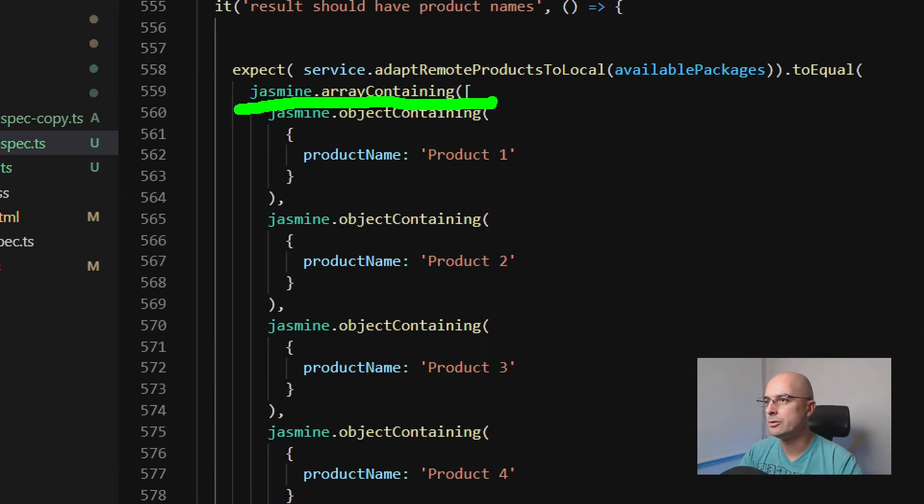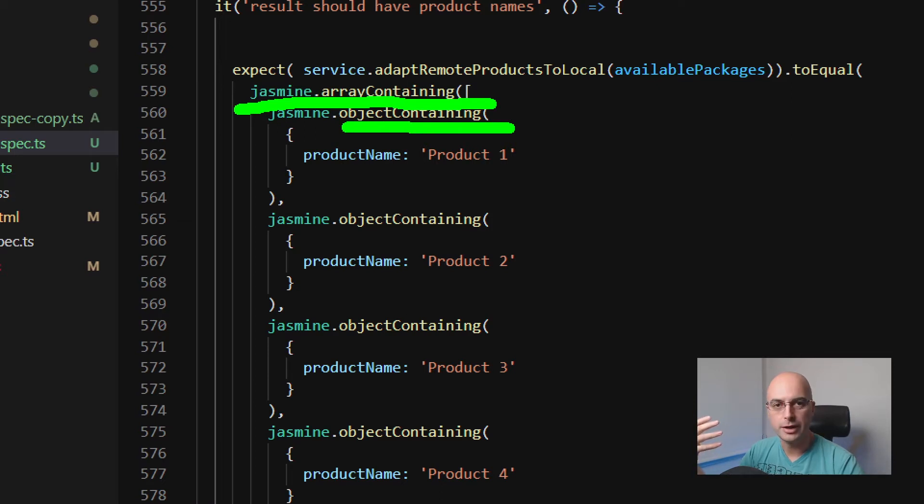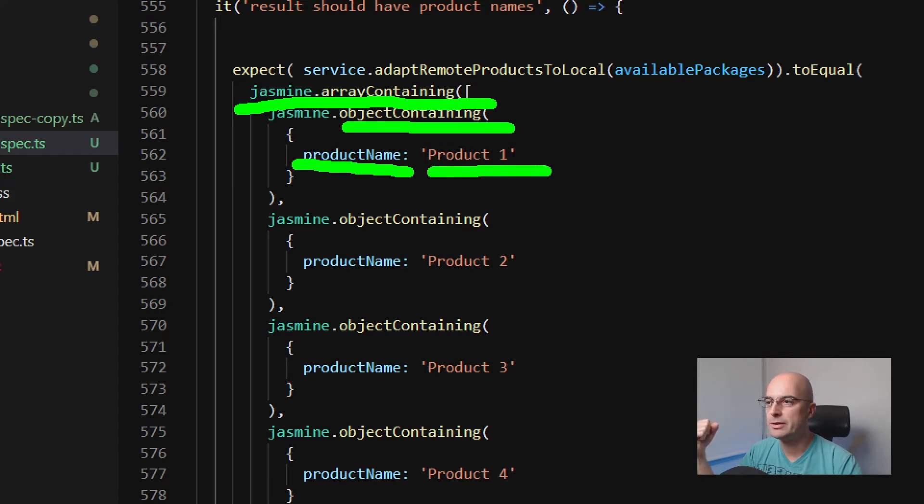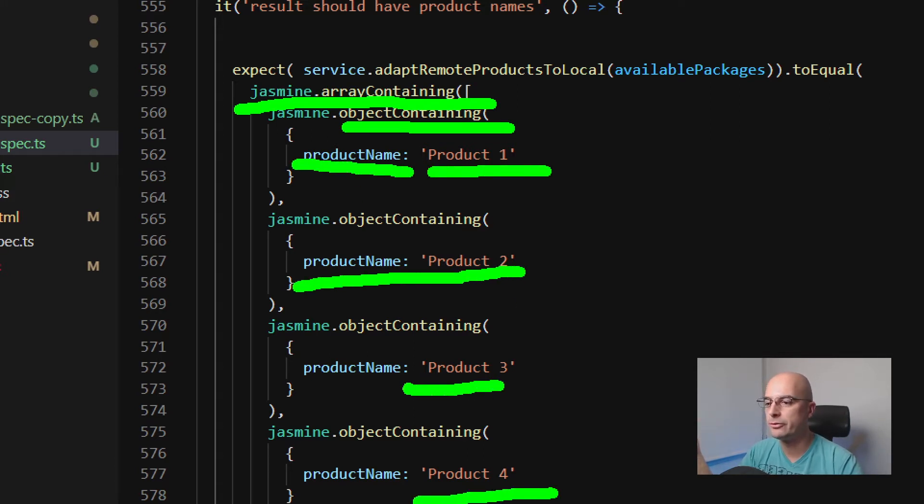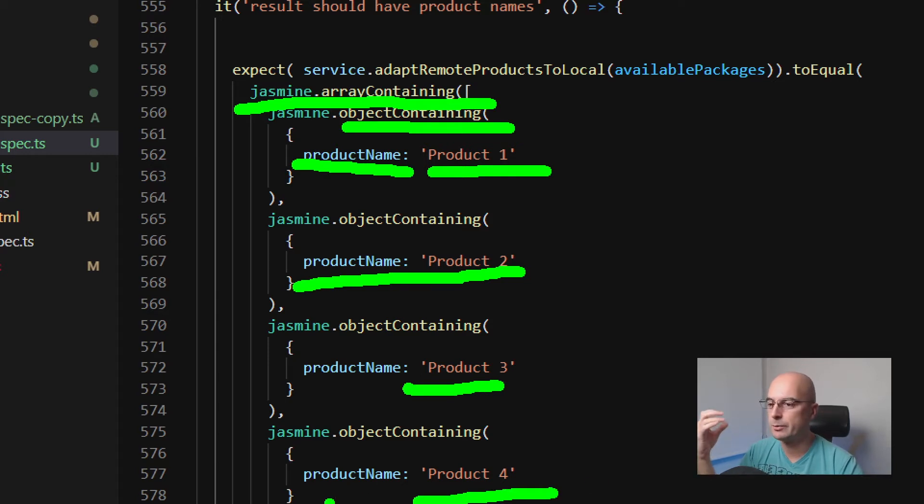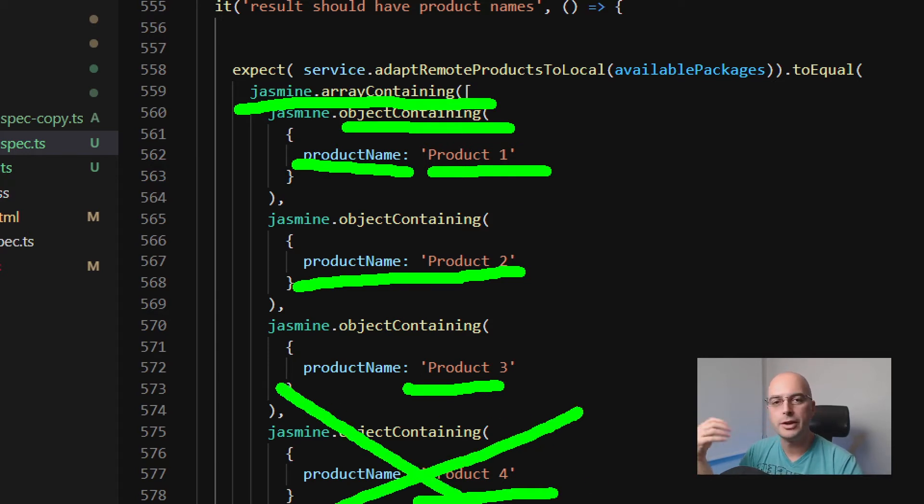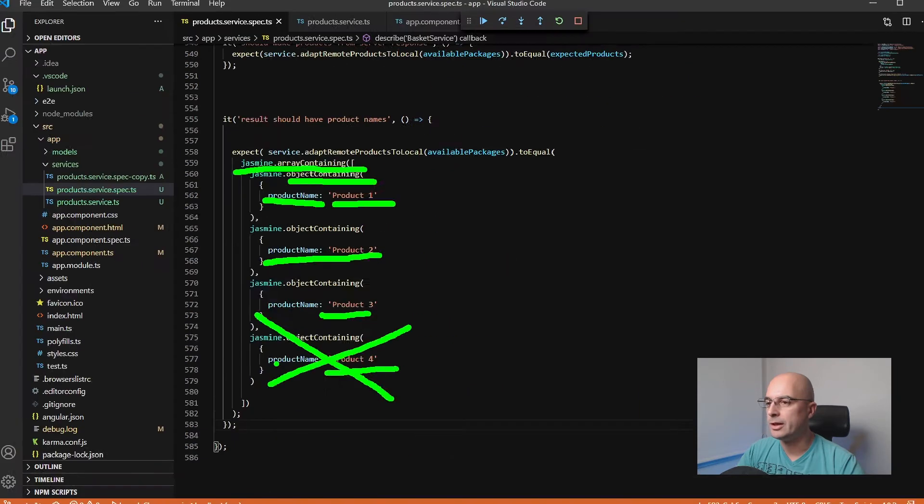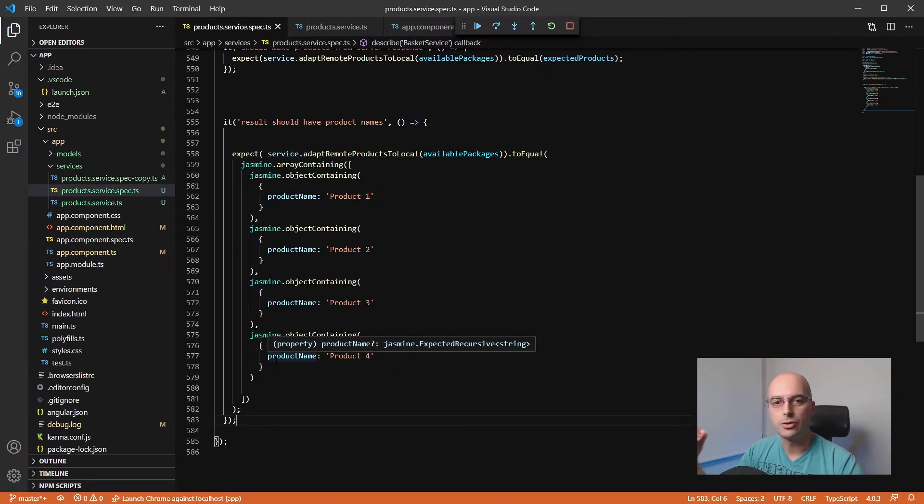Then you can just ask if the result contains the product name—in this case product one, product two, product three, product four, etc. If you see that your function is, for example, not returning this product four, then you can just adjust this expectation and then you can continue developing all the way until you get the correct output from your function.